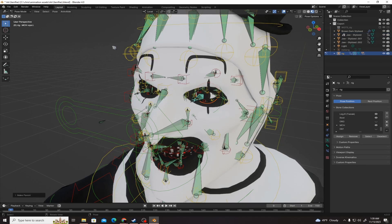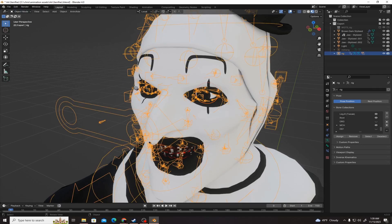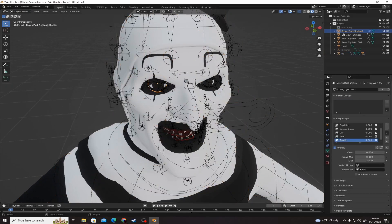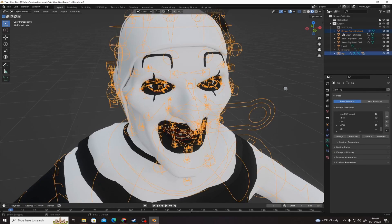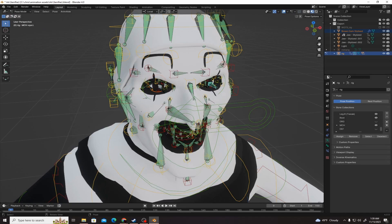Now do the same thing with the other eye. Go back to object mode, select the other eye, then shift select the armature again, and go into pose mode.